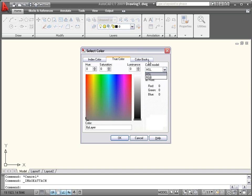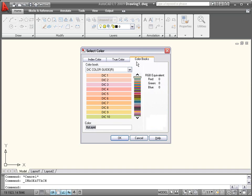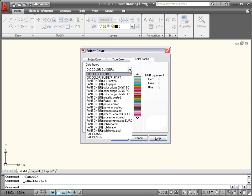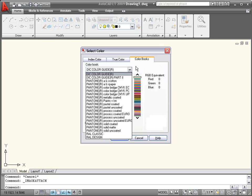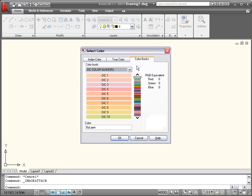The Color Books tab displays a variety of Pantone and RAL color books, enabling you to select a specific color, making it easy to match up with real-world colors of actual materials.